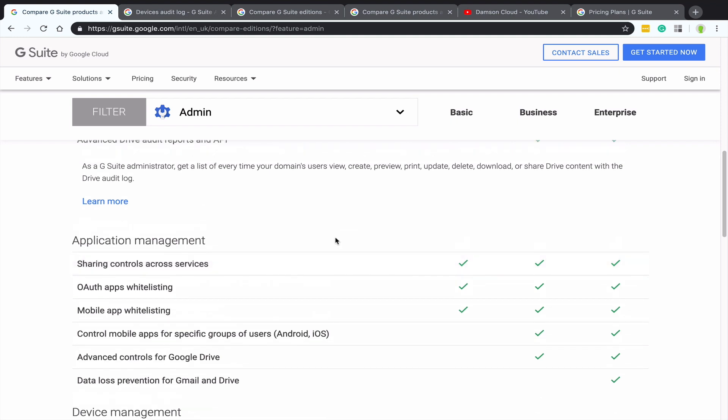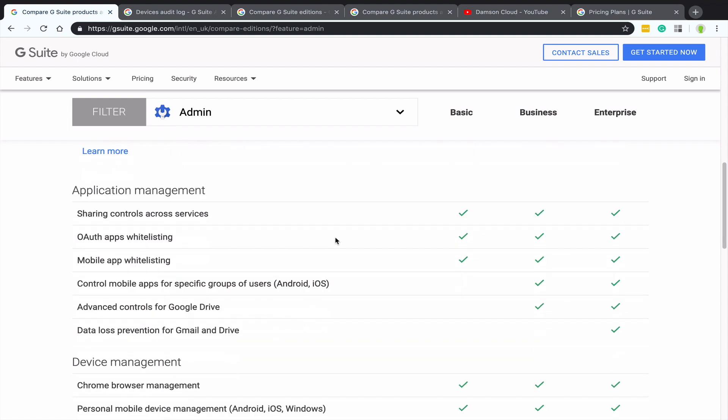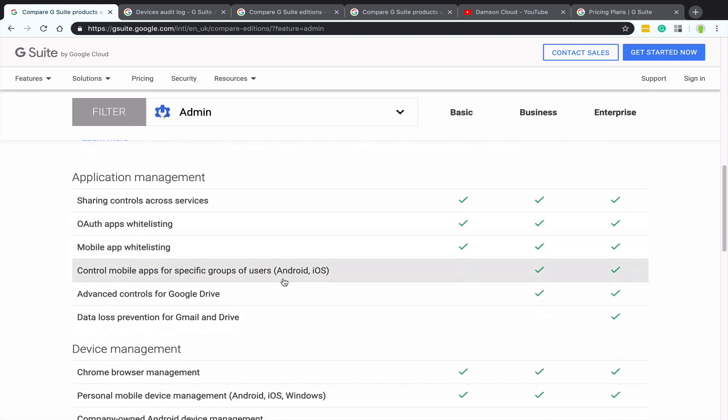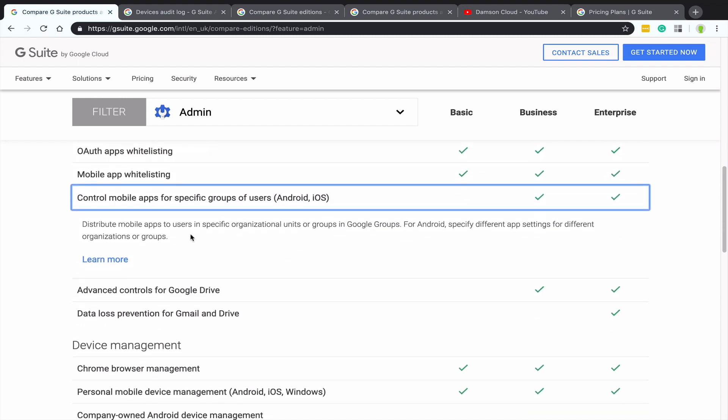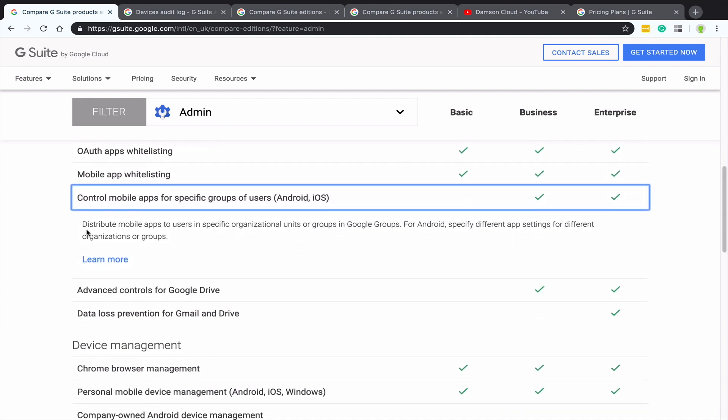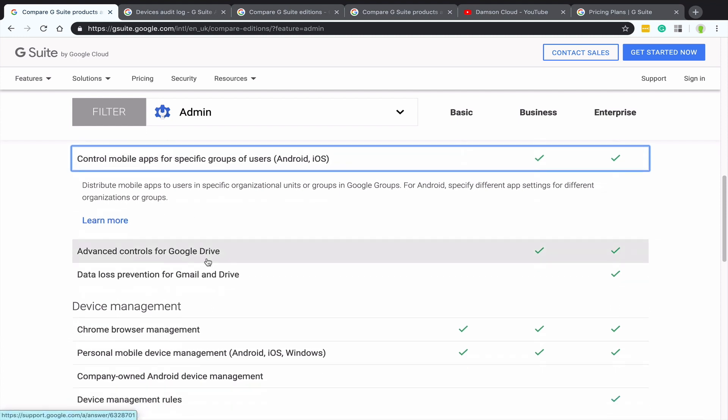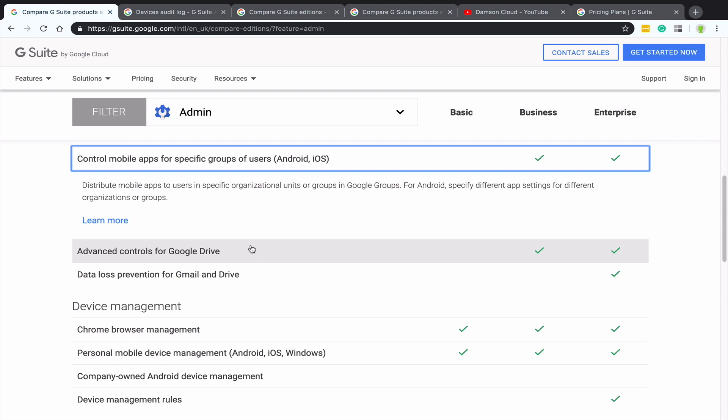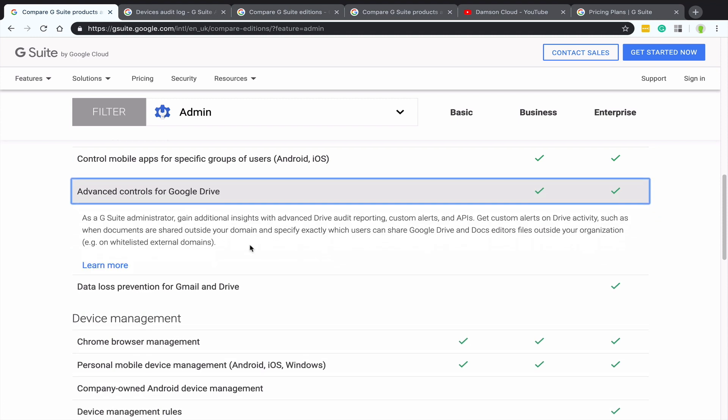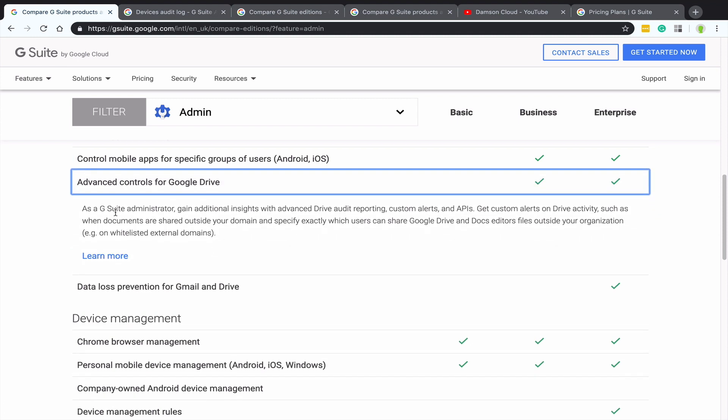Now, if we scroll down further, we've got mobile app groups. Control mobile apps for specific user groups in Android and iOS. So again, this isn't in basic, this is in business. This is another MDM or mobile device management. So distribute mobile apps of users and specific organizational units and groups for Android, specify different app settings for different organizations or groups. So again, more mobile device management, we've got more Google Drive controls as well on the data loss prevention for enterprise.